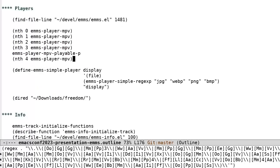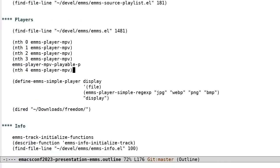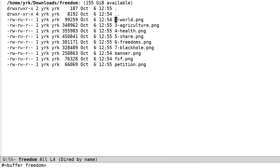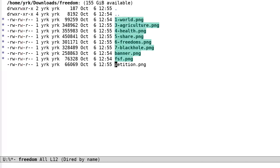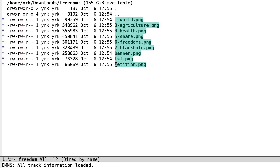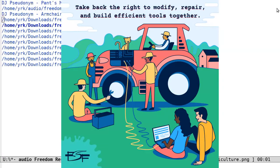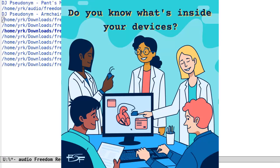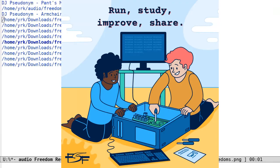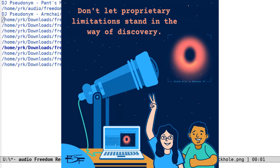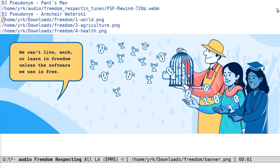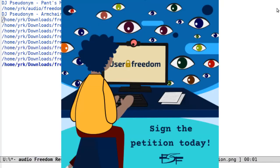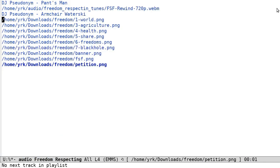This is abstract enough to be able to, for example, define a simple player for images with the help of the define emms simple player macro. The above will define a player called EMMS Player Display, which would call ImageMagic's display command on each file in our playlist with the image file extensions we listed.